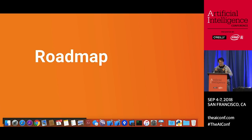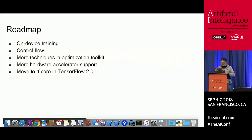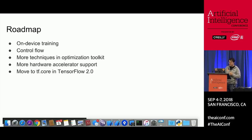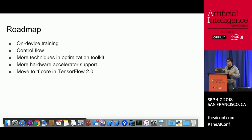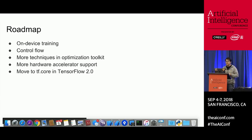One more thing I want to talk about is the roadmap. We're actively looking into on-device training, which will require us to investigate control flow. We're adding more techniques to the optimization toolkit, and we'd like to provide more hardware acceleration support. For TensorFlow 2.0, we're moving out of contrib and into TensorFlow proper — we'll be under TensorFlow slash Lite.